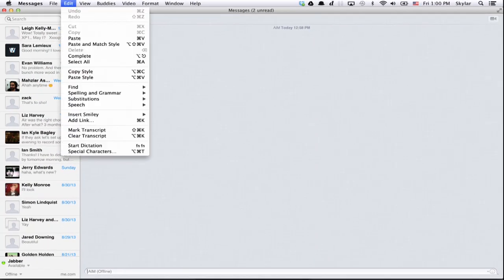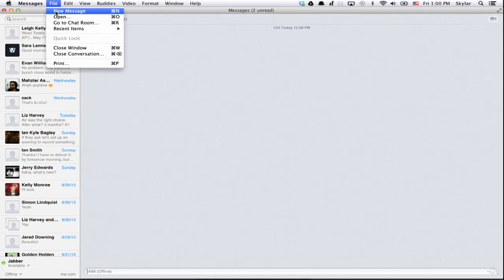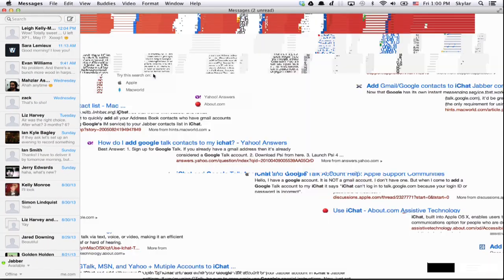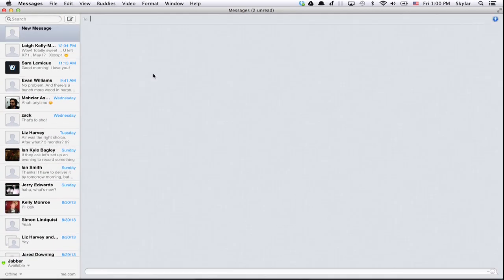Now if you create a new message and type in a Google contact, you'll be able to chat with them right through Messages.